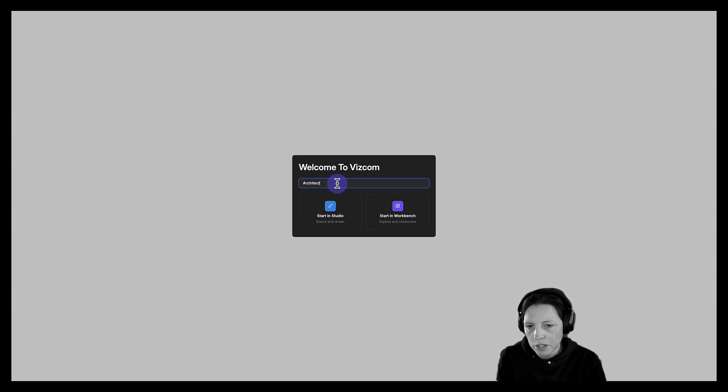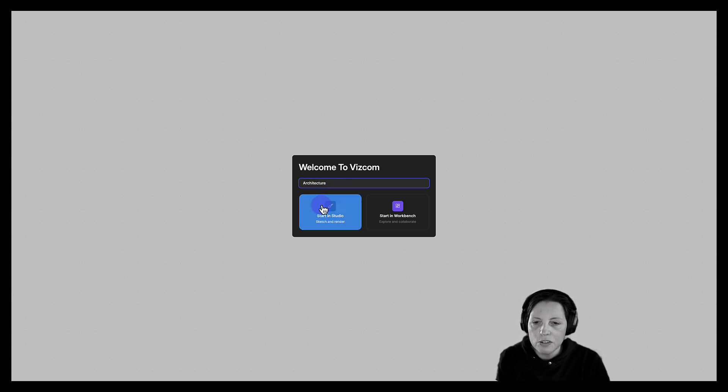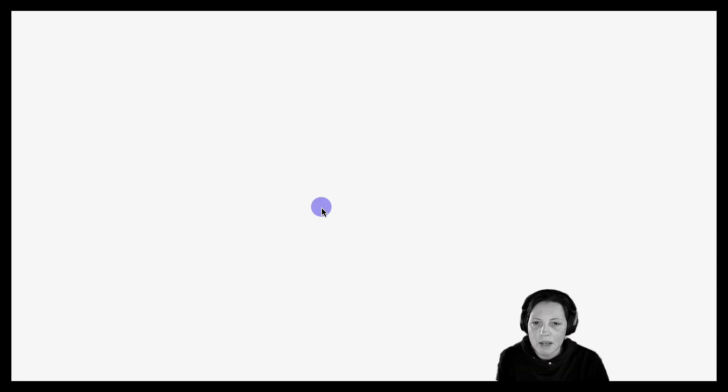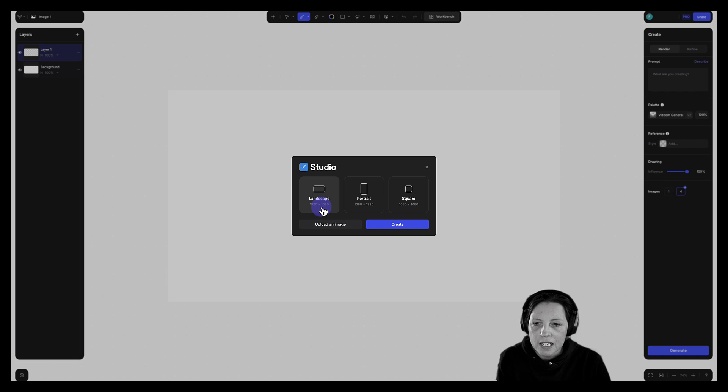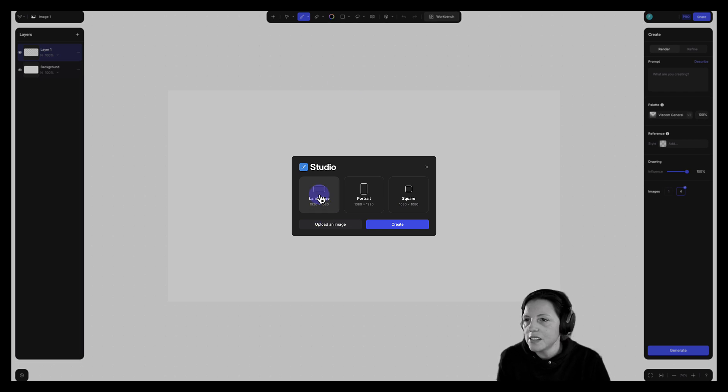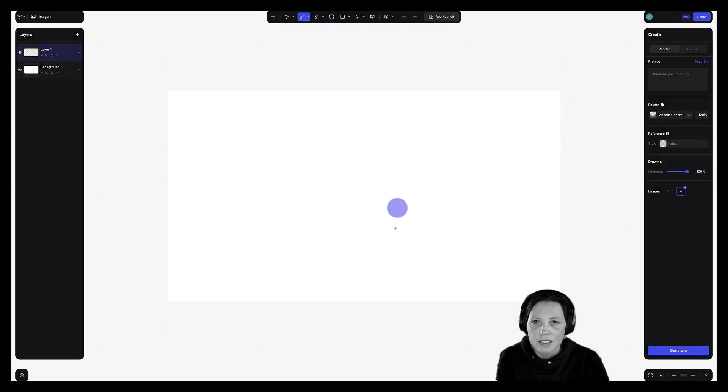Let's give our file a name. I'm just going to call this architecture and jump into the studio space. Next thing I need to decide is my canvas size. I'm going to stick with landscape. Let's go ahead and insert an image.